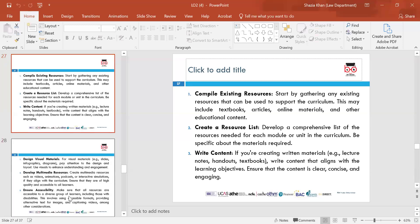Compile existing resources — put together existing resources to support the curriculum. This may include textbooks, online materials, articles and other educational content. Make sure they are in place so the learner understands why there's a need for a variety of different resources. Create a resource list — develop a comprehensive list of resources needed for each module or unit, being specific about the materials required and making sure they meet the requirements of the learning outcomes.